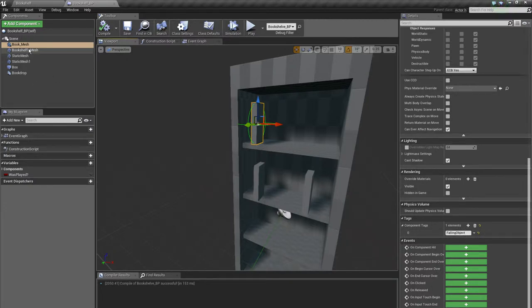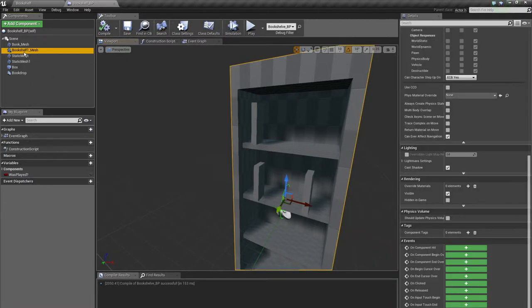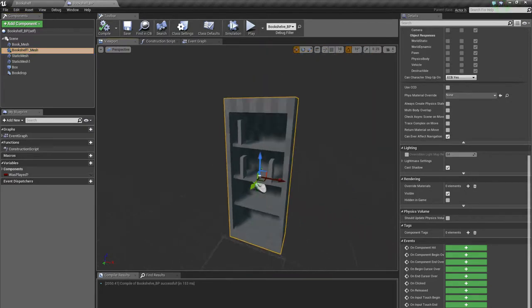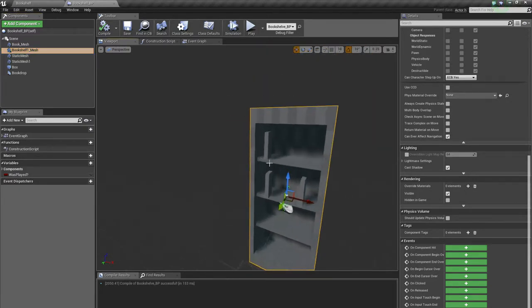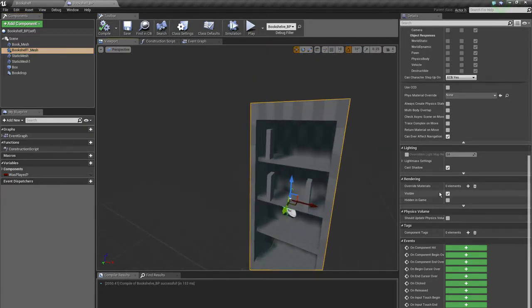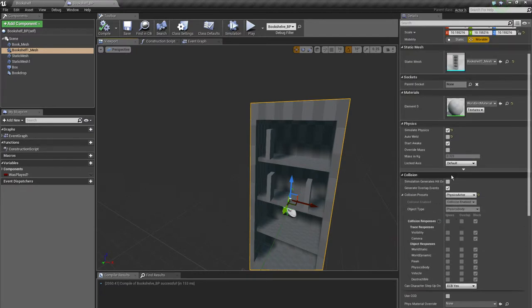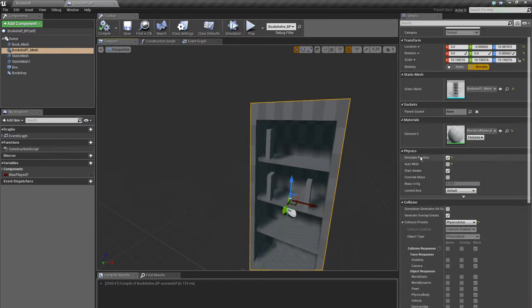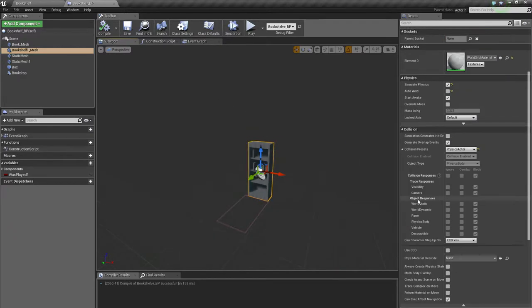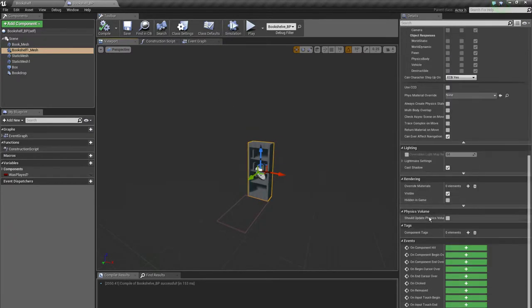So the next thing is the bookshelf mesh, the bookshelf itself, and it just has simulate physics checked too. Nothing more. It has no component tags or whatsoever.